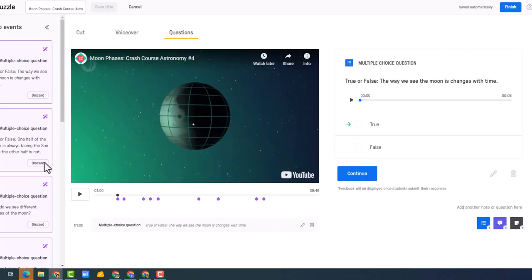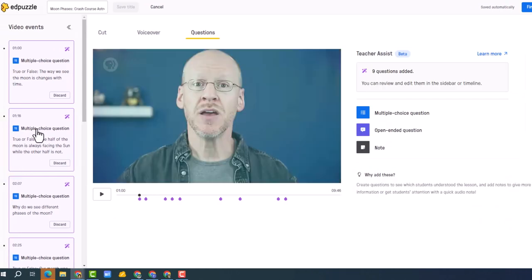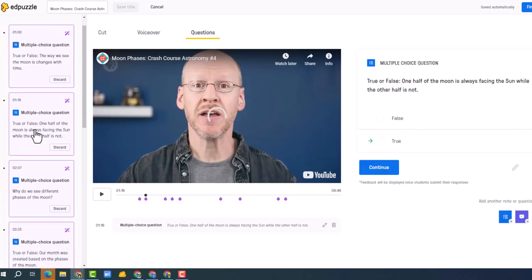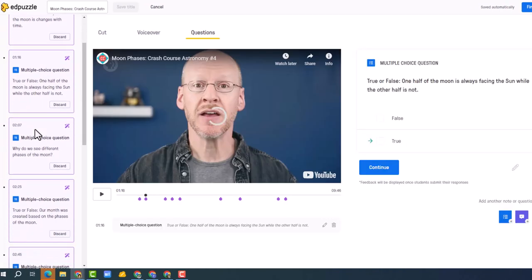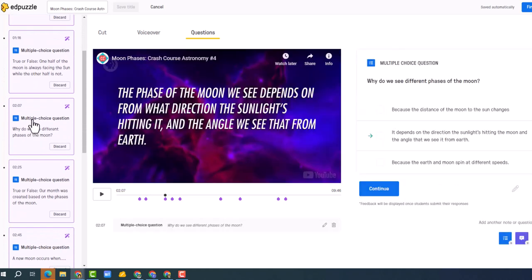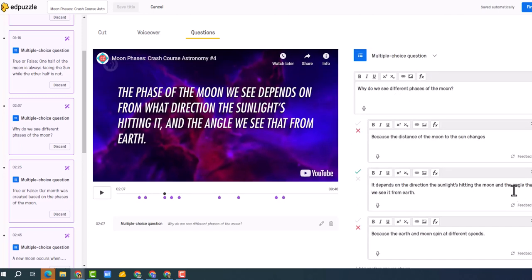All right, so now I can go to the next one. So this is, let's go down here, multiple choice question. Why do we see different phases of the moon? Because the distance of the moon to the sun changes. It depends on the direction of the sunlight's hitting the moon. And notice, here's the correct answer.